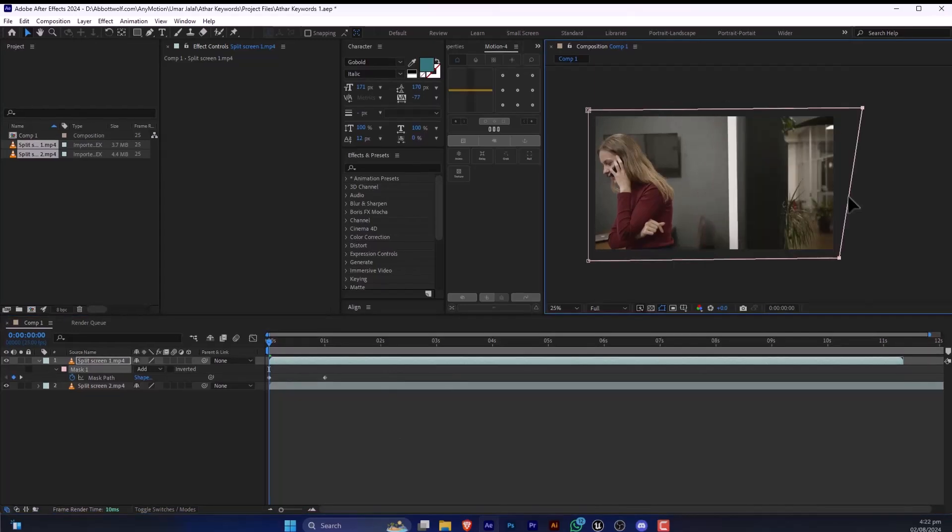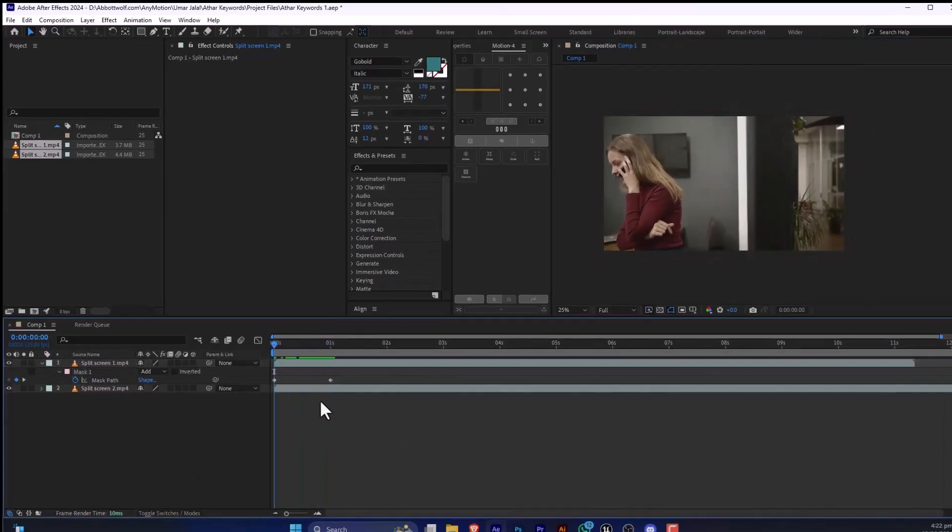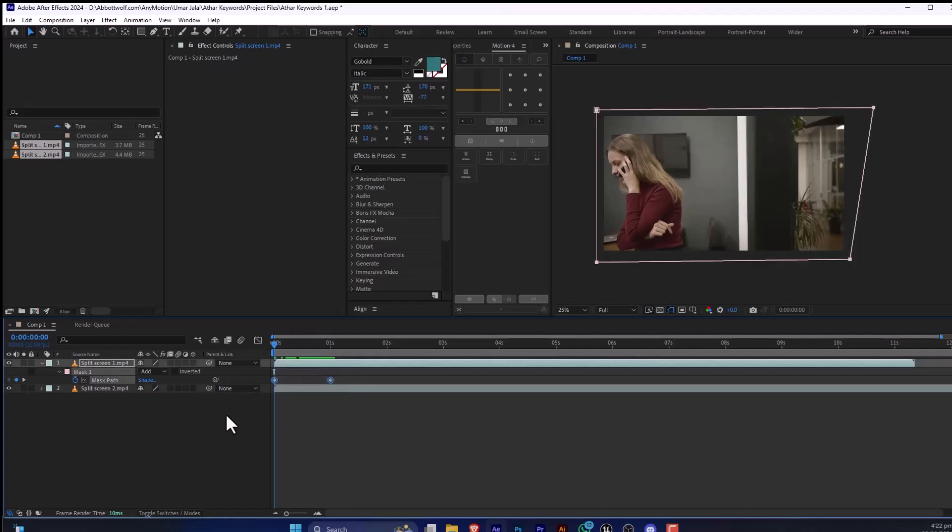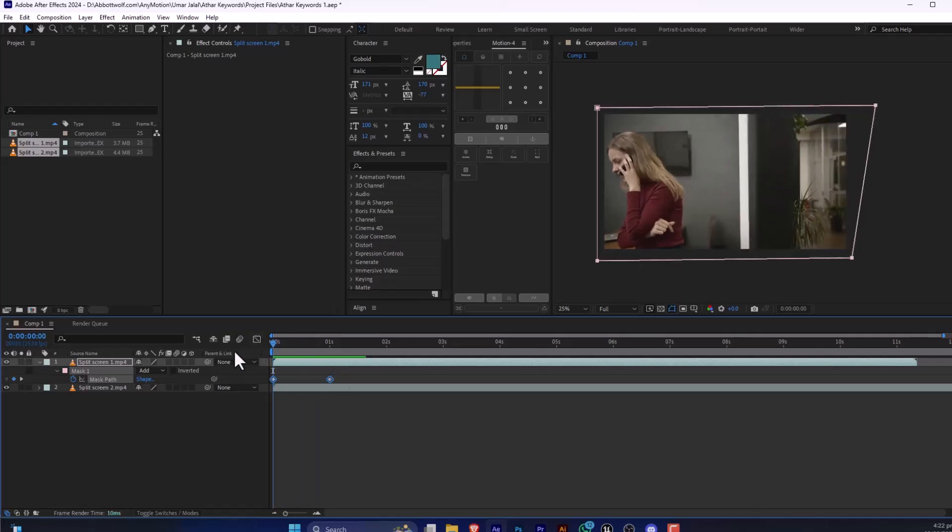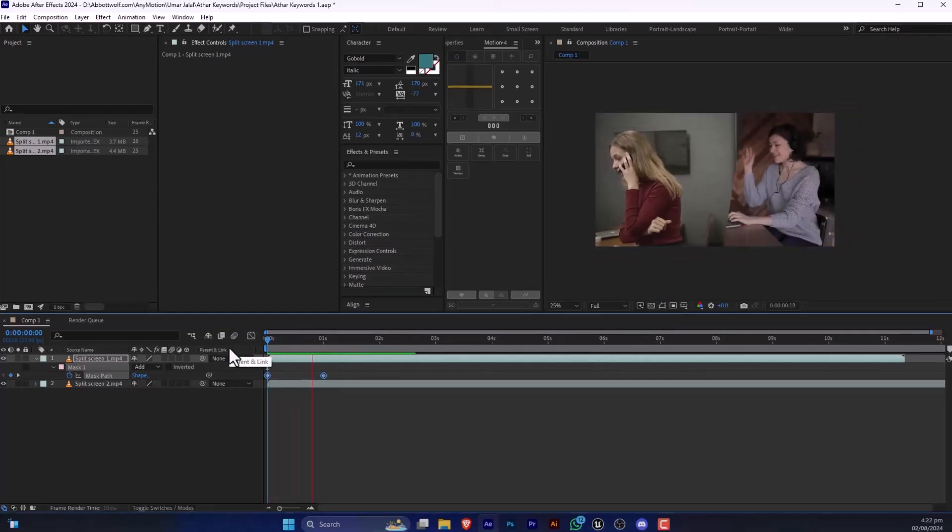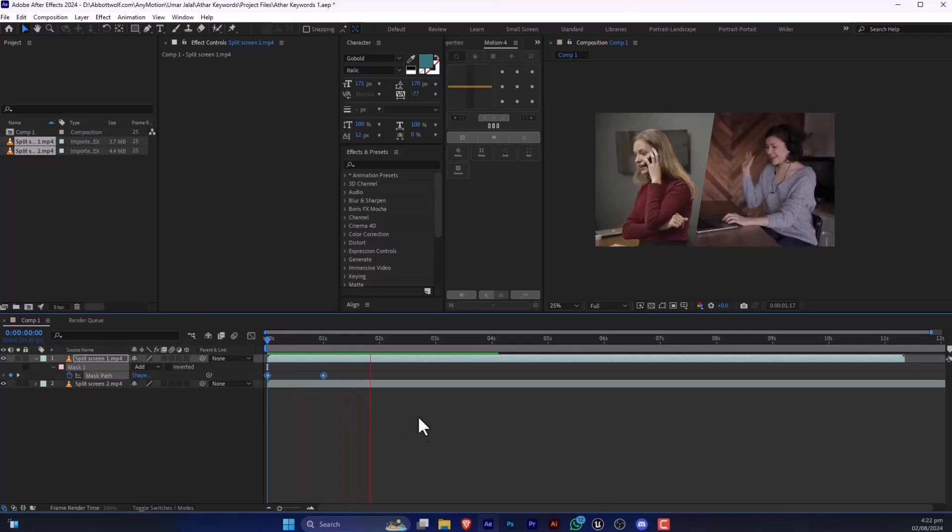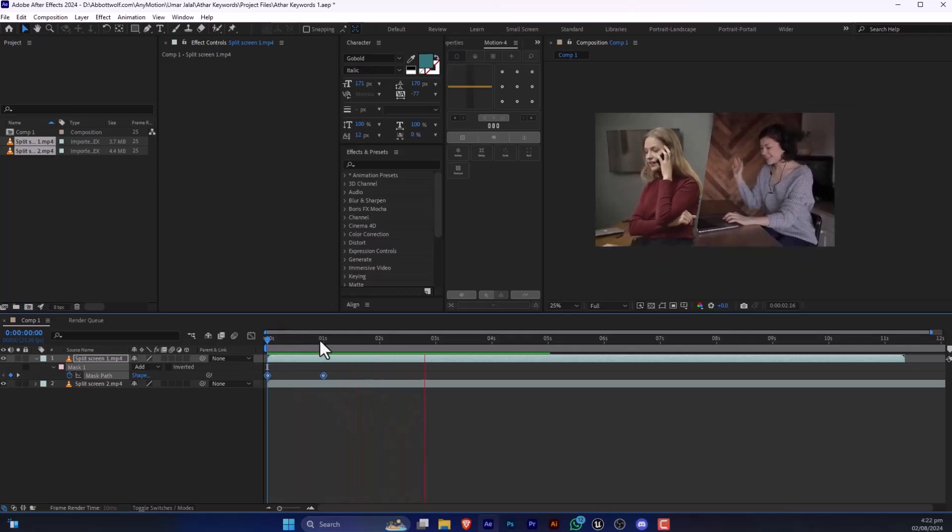Drag this video like this. If we are going to easy ease this... So as you can see we have successfully split the screen.